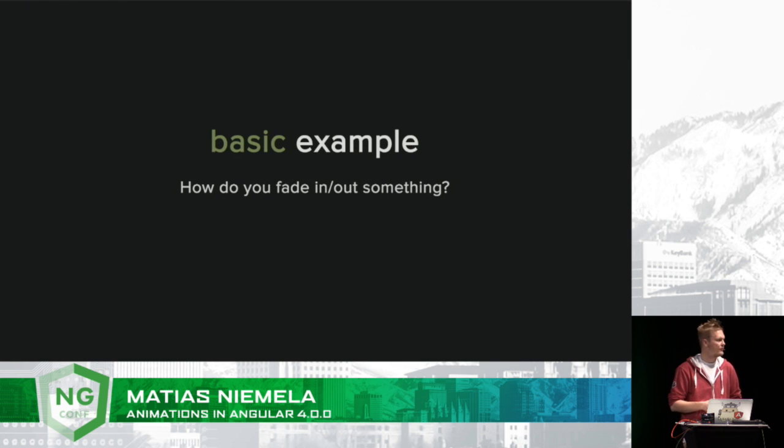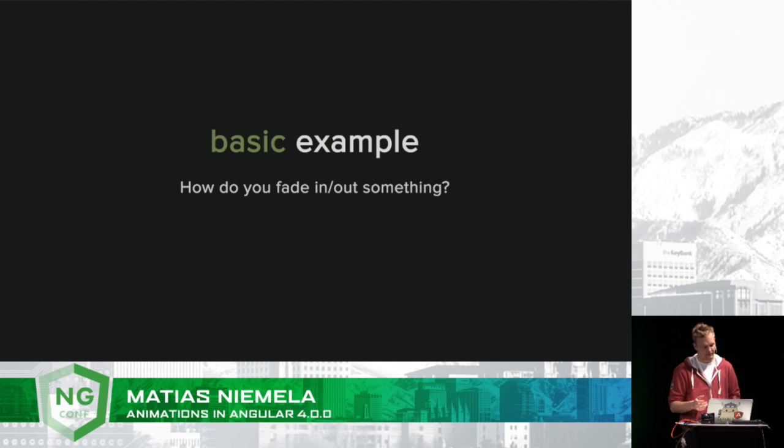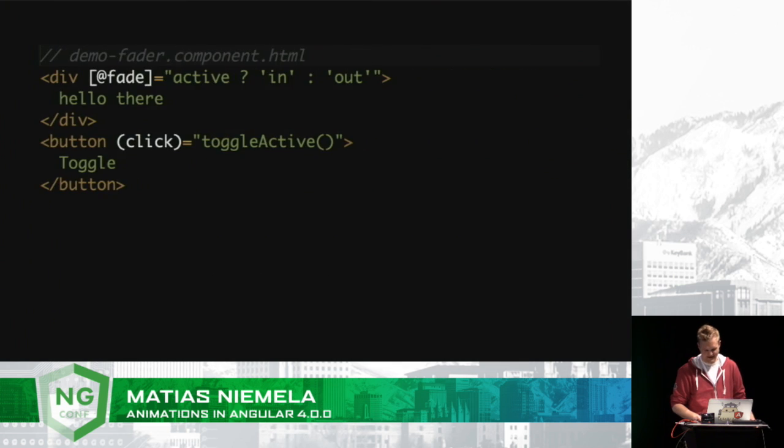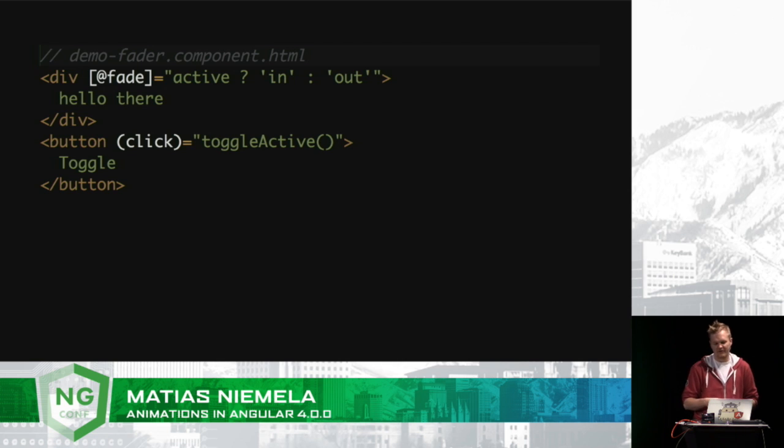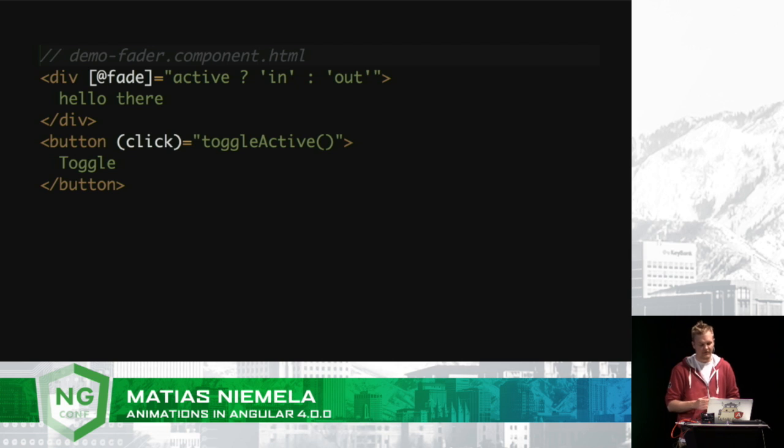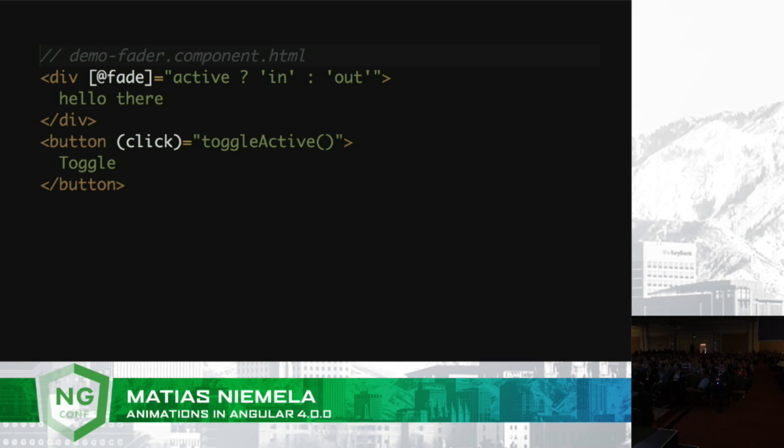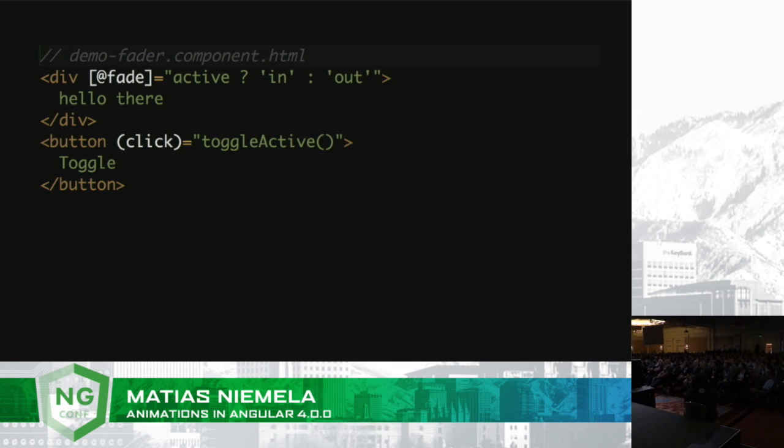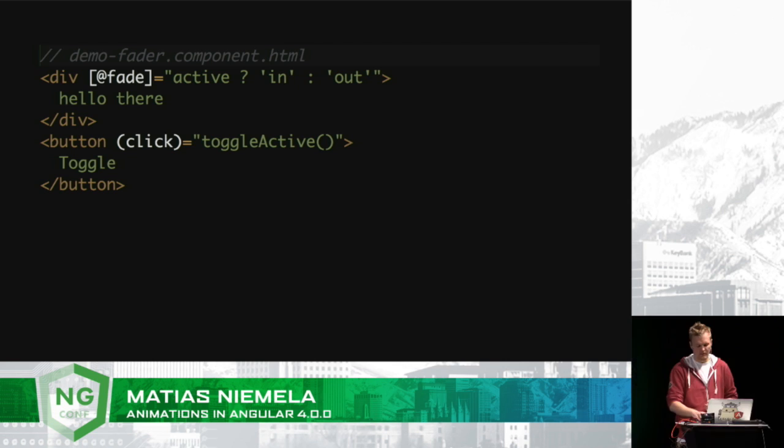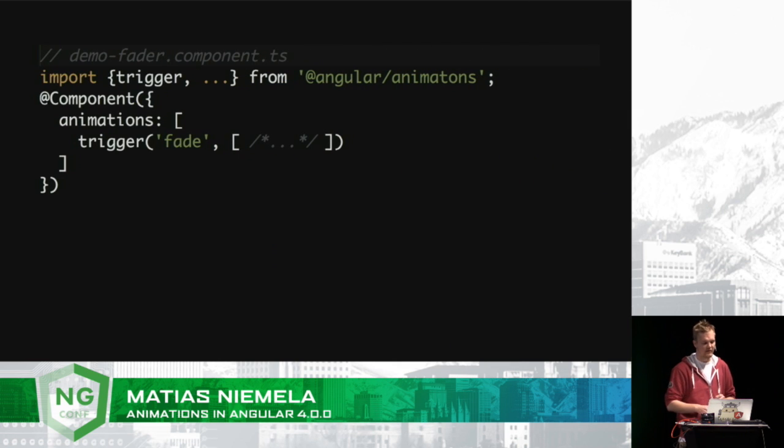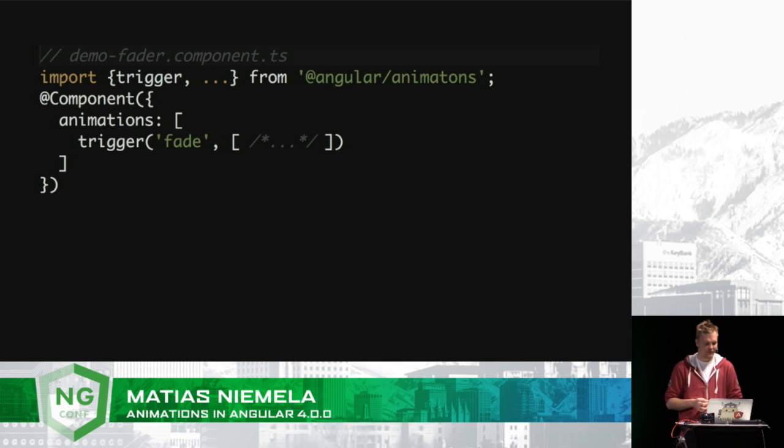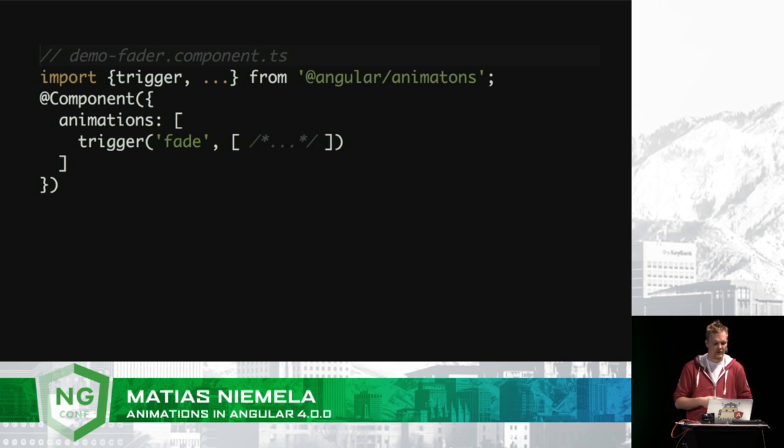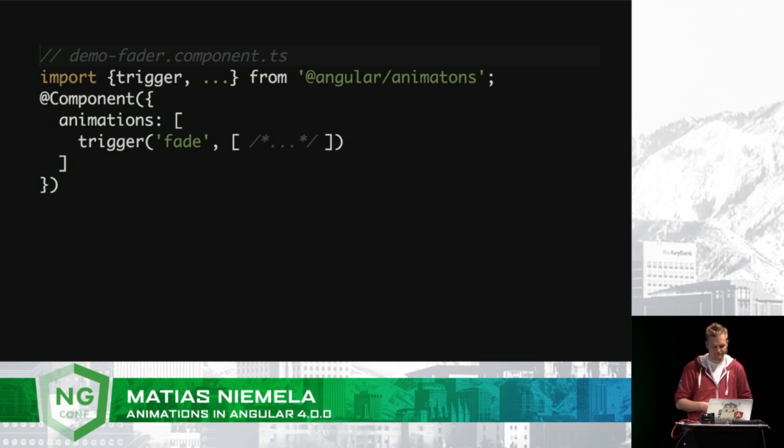So basic example, for those of you who are new to how animations work in Angular 4, let's do the hello world of animations, which is fade in and fade out. Here we have a div element that has a special property prefixed with an at symbol. @fade, animate it in if it's true, animate it out if it's false. And the button will toggle that animation from happening. Now, we need to register this @fade somewhere. And we do that within the component's animation metadata. We specify that the trigger with fade, when it's activated, it will target the animation to run through a transition.